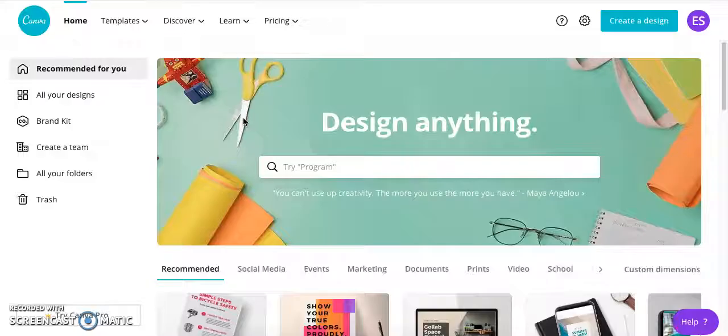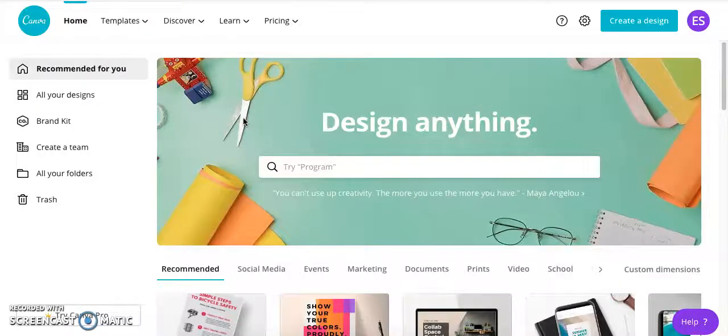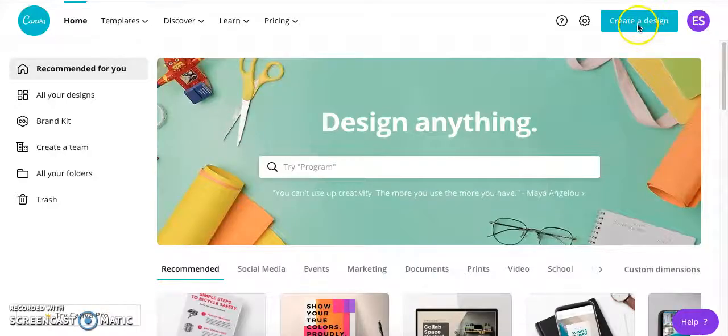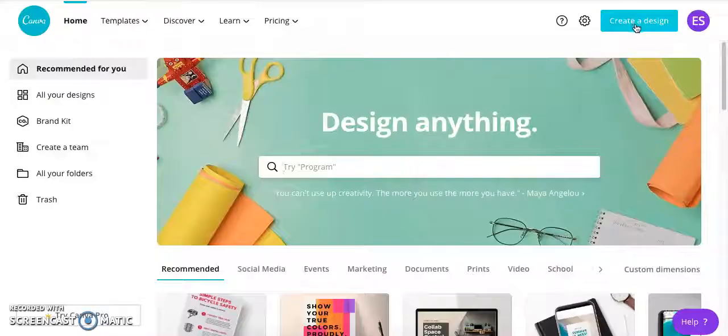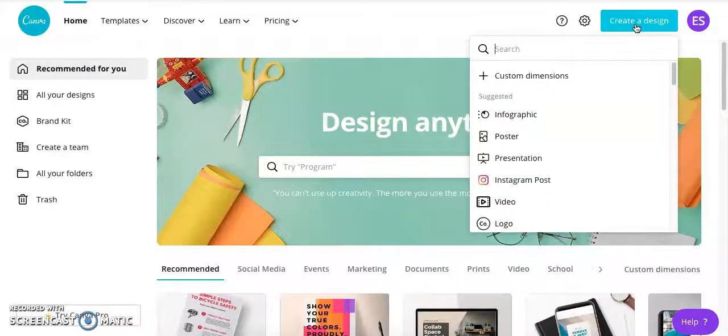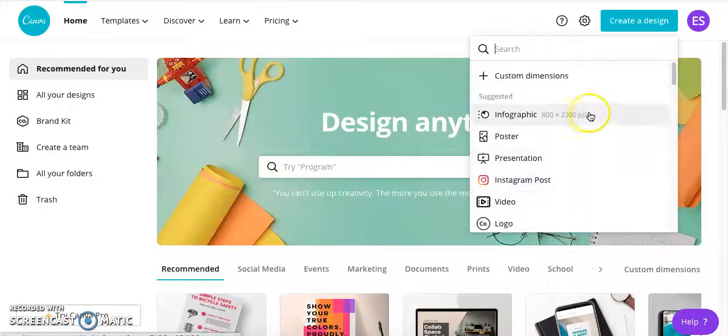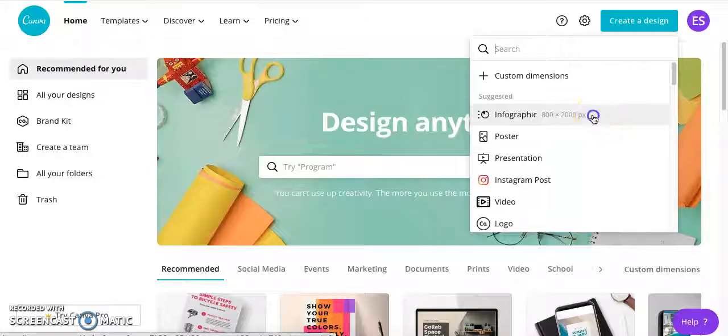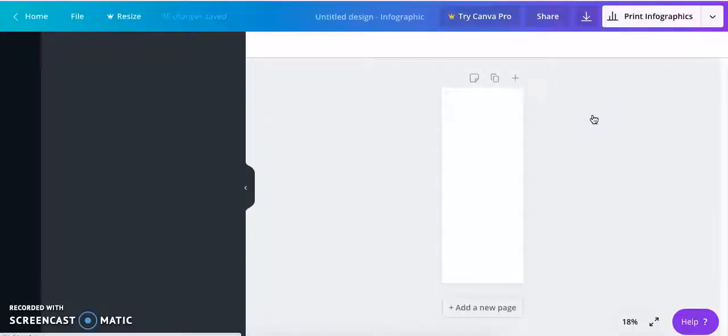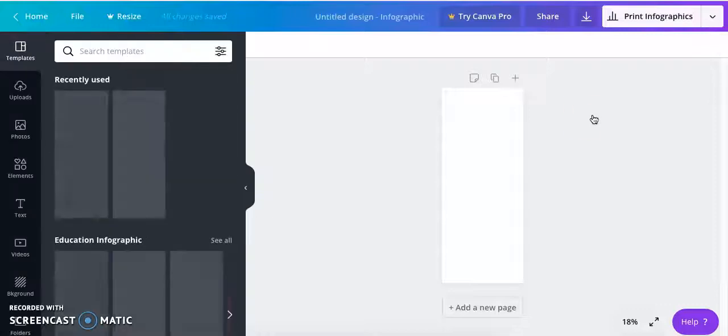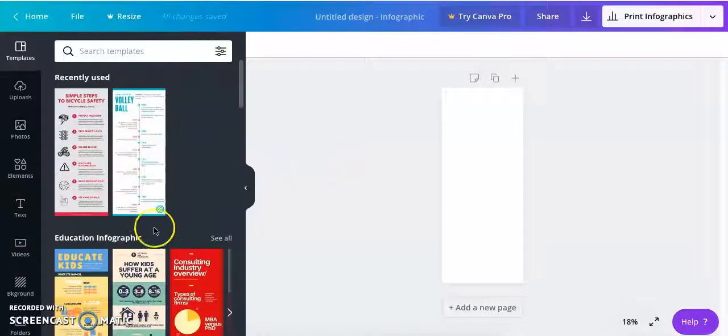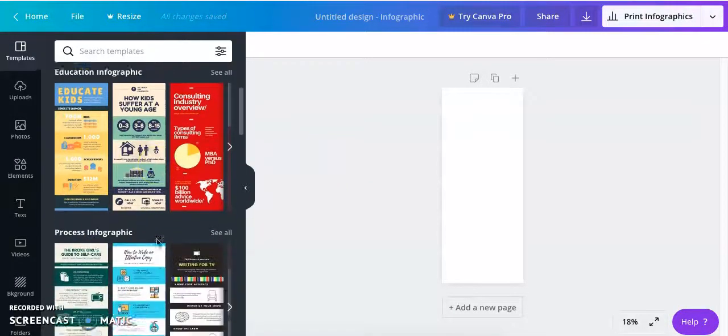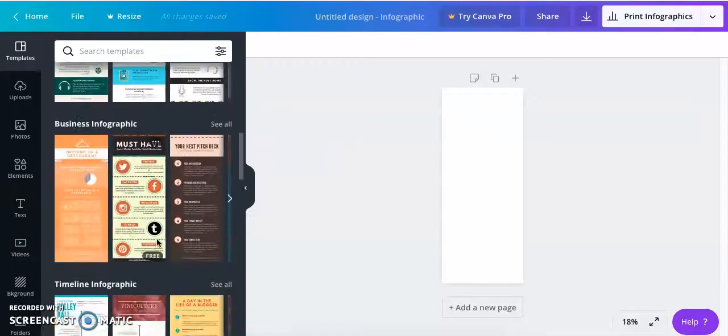So here I am logged into Canva already and to make a new infographic all I have to do is click up here to the create a design button in the top right hand corner and then you'll see this menu pop up. I'm going to select infographic and automatically you will see all these different templates that you can choose from.